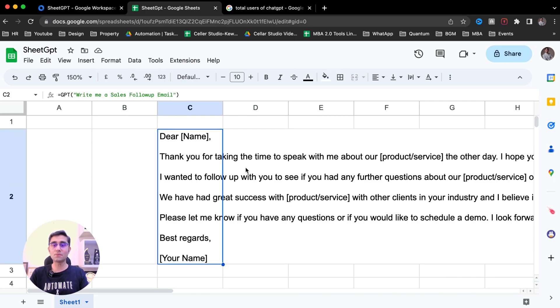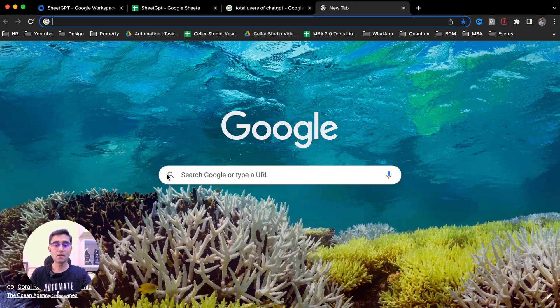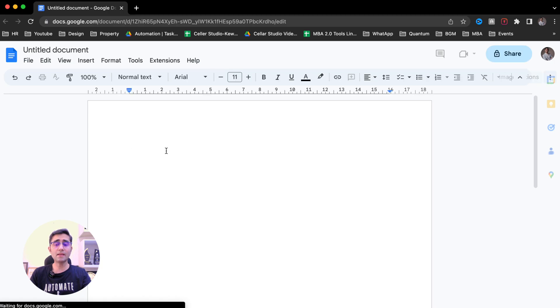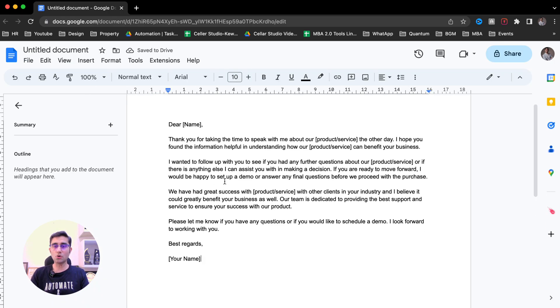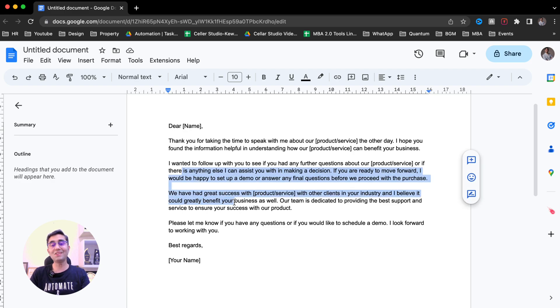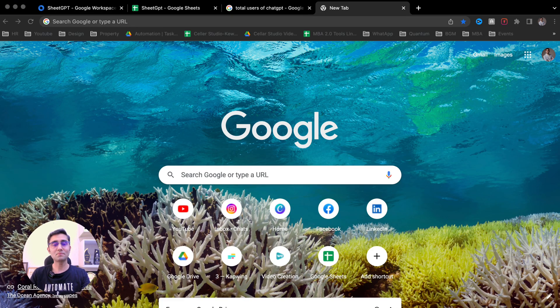It says: Dear Name, thank you so much for taking time to speak with me about our products the other day. You can see it's a detailed email. I can copy this, open Google Docs, and paste this particular email. I can change it according to my requirement and use it to send to the client. This was the first example of using SheetGPT — the extension of ChatGPT — in your Google Sheet.